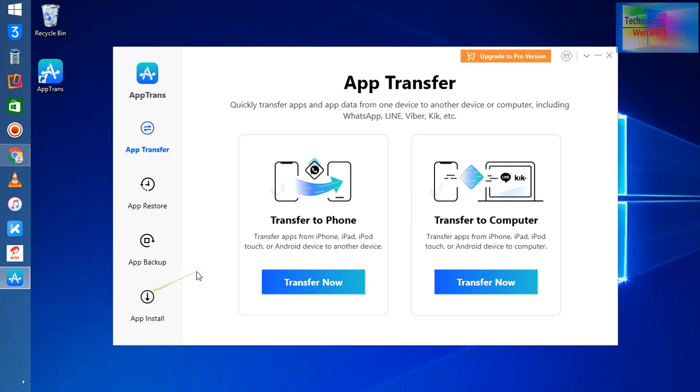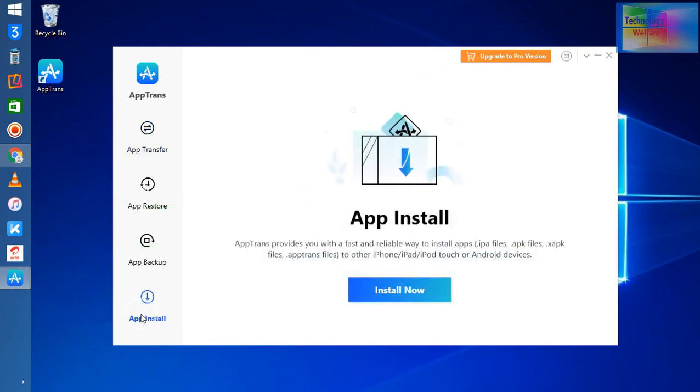How can you install any transfer APK file or any apps data transferred from anyone? How can you restore it in your smartphone or iPhone? For it guys, just after installing this tool you need to click here on Apps Install and just you need to install now.